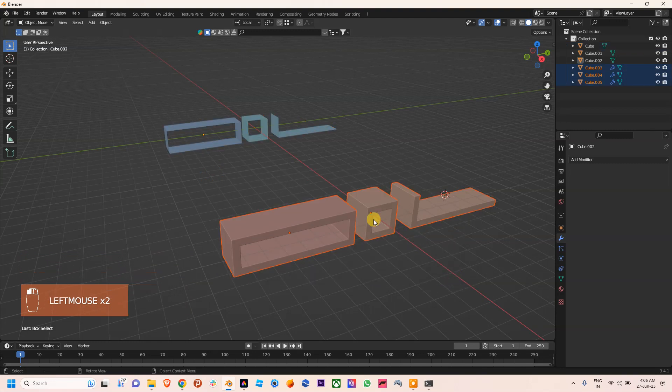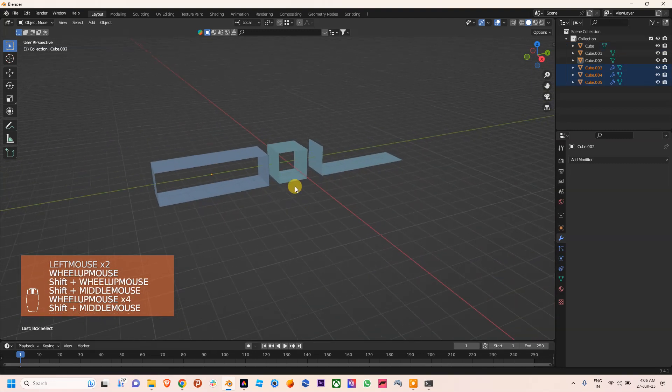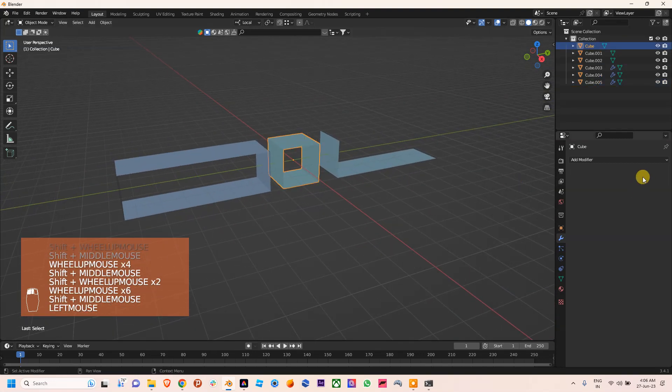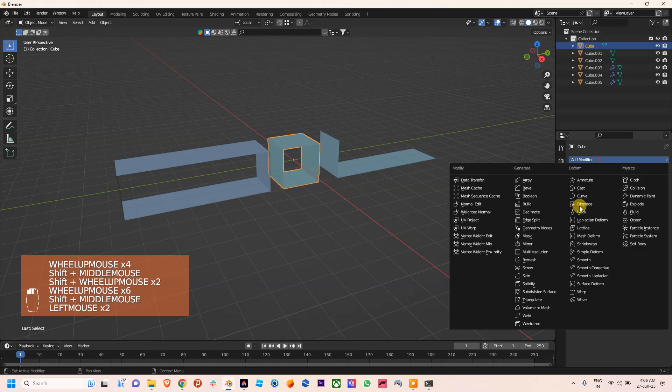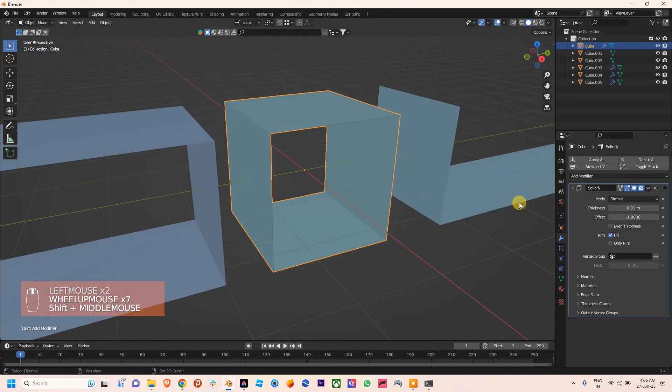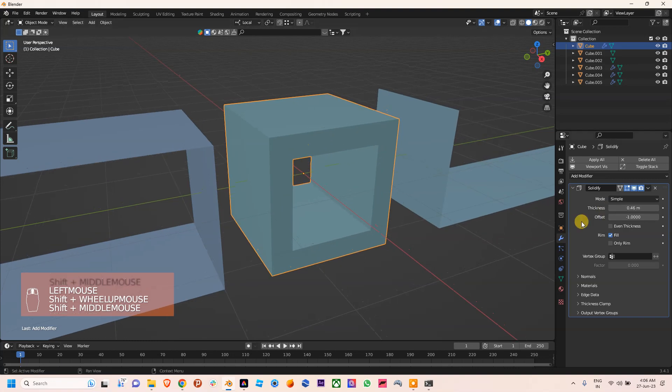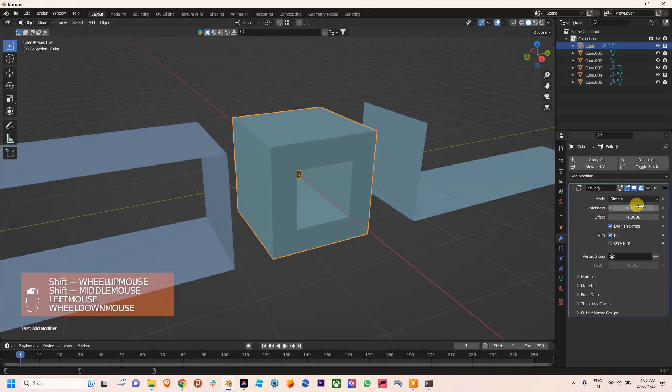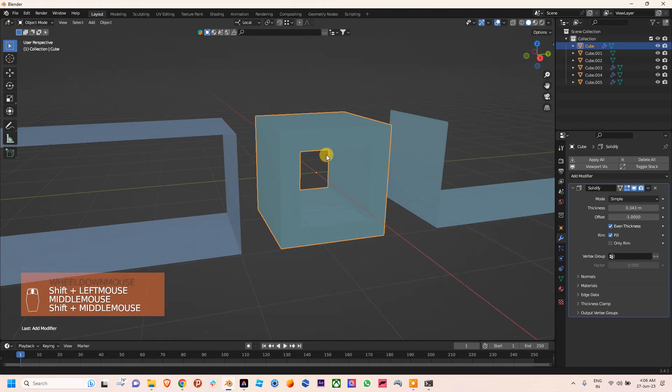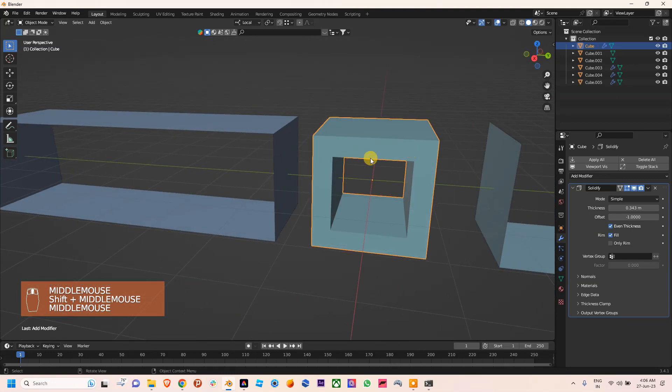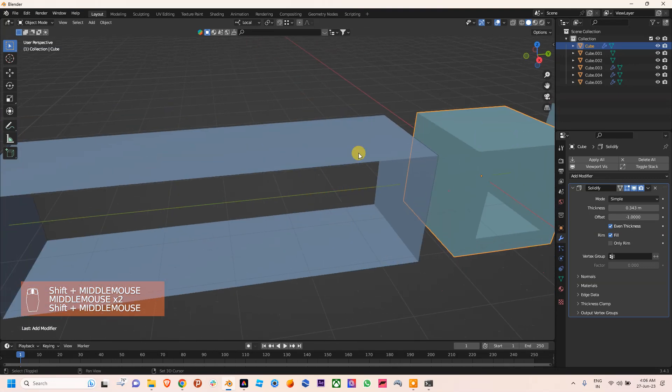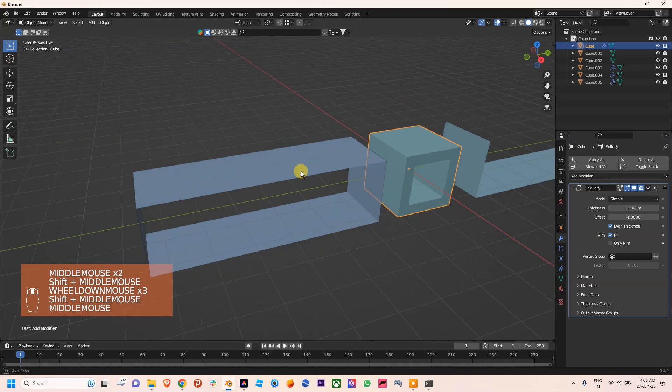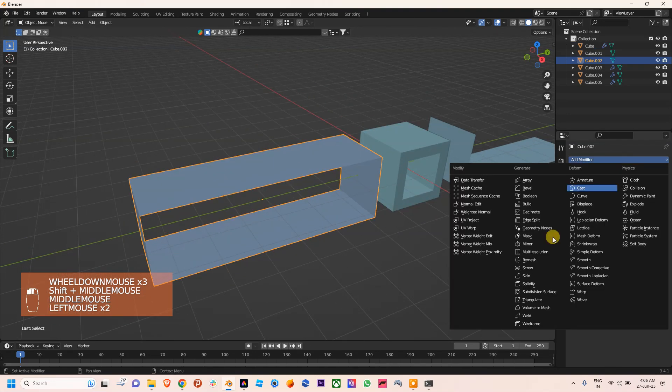The issue is whenever you apply the Solidify Modifier on these objects - I'm applying it on this one and you can see it looks good now. Now on another object, if we apply the Solidify Modifier, it's looking like this.